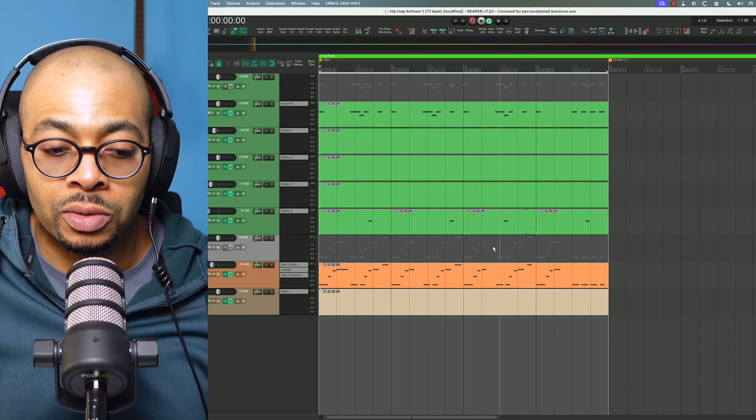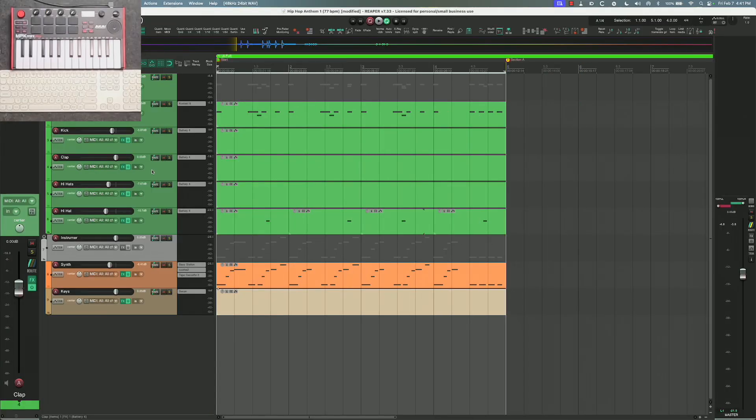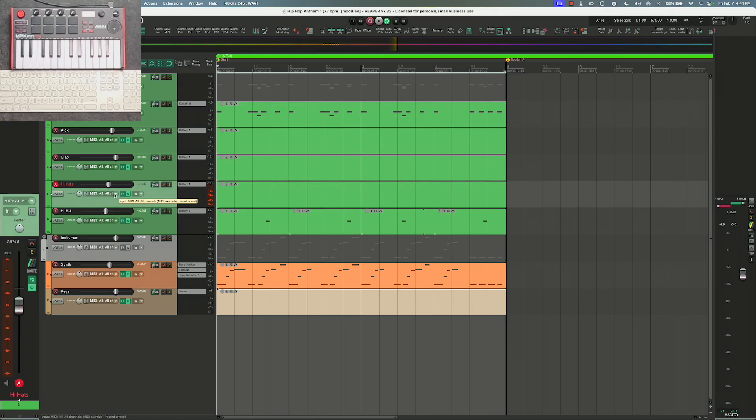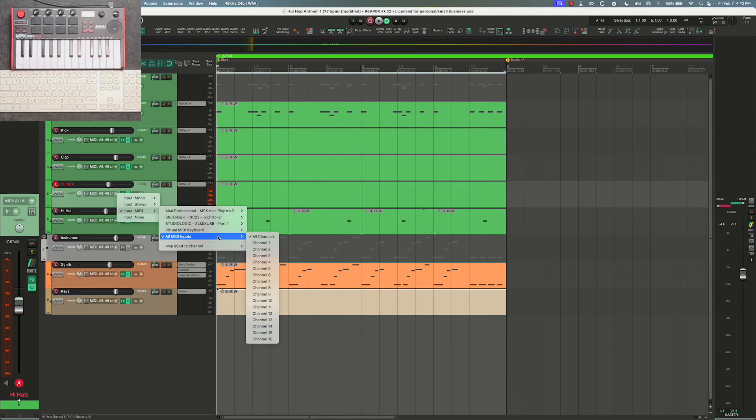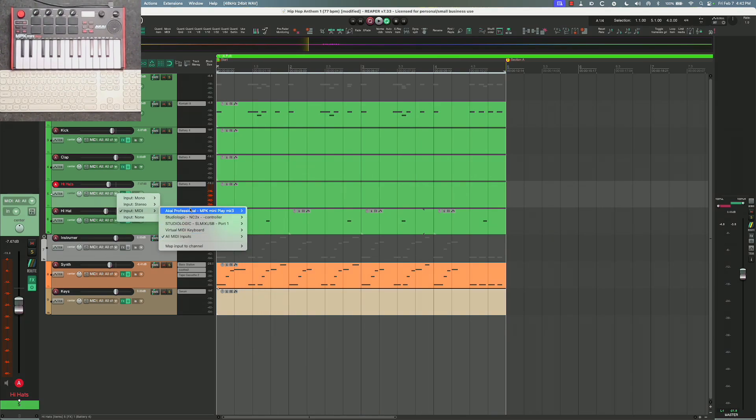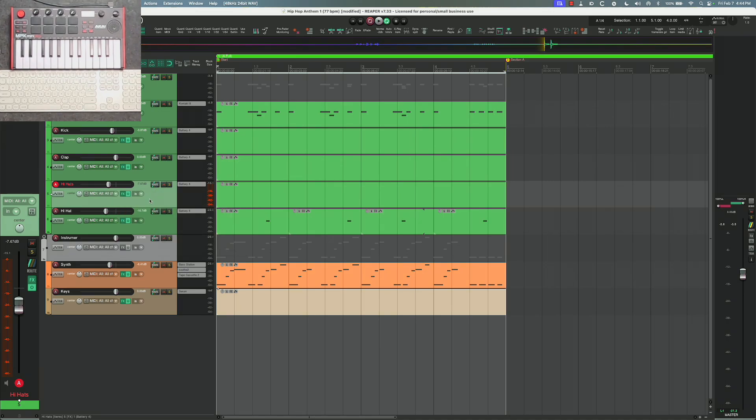All right, so now that we've confirmed the inputs and outputs on the MIDI side, let's record some stuff. I got my Akai controller plugged in. If I come here for the input, I like to keep mine set up to all because I have multiple MIDI controllers, all of them are coming in and being able to detect them all at the same time.